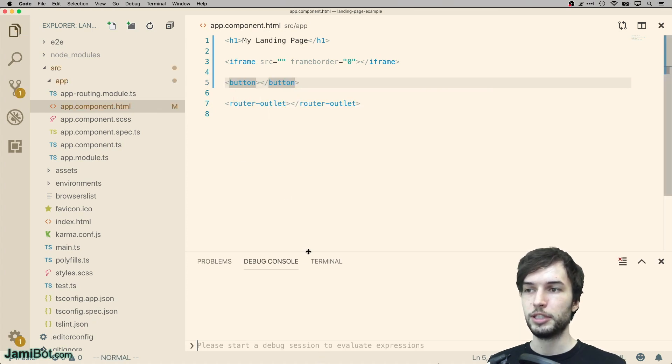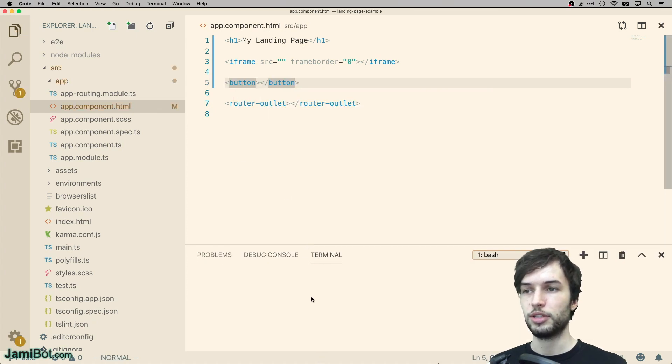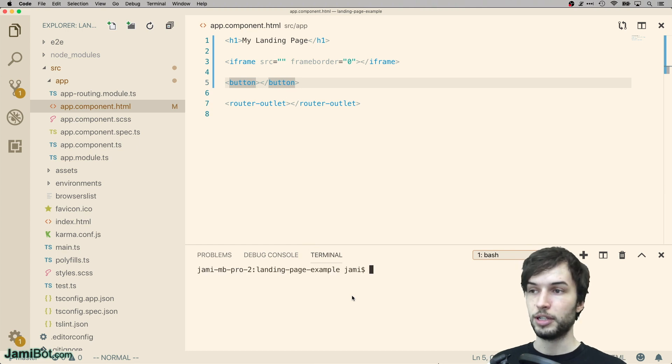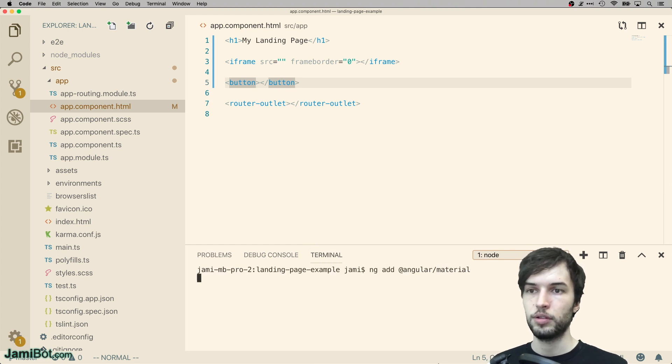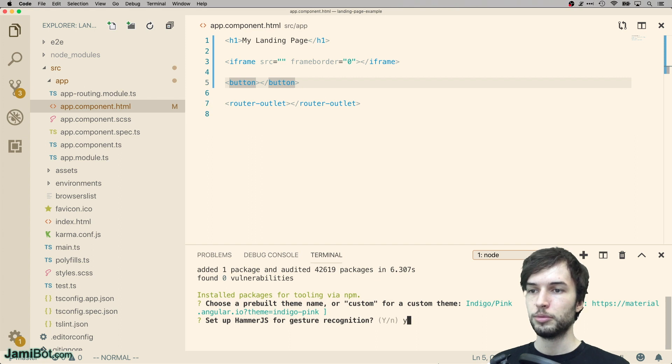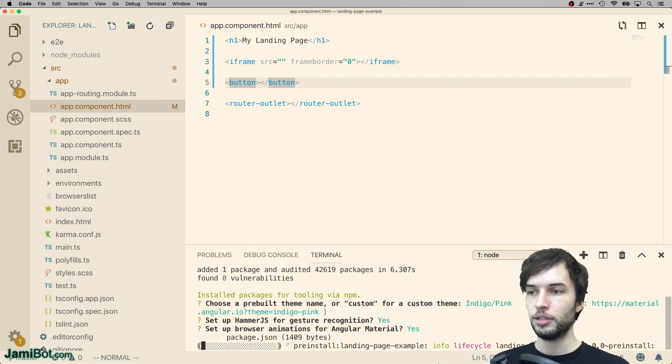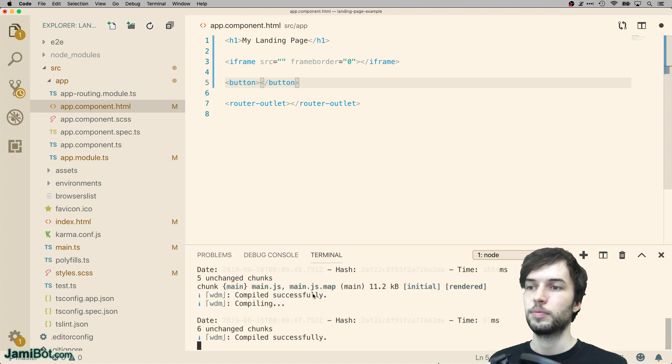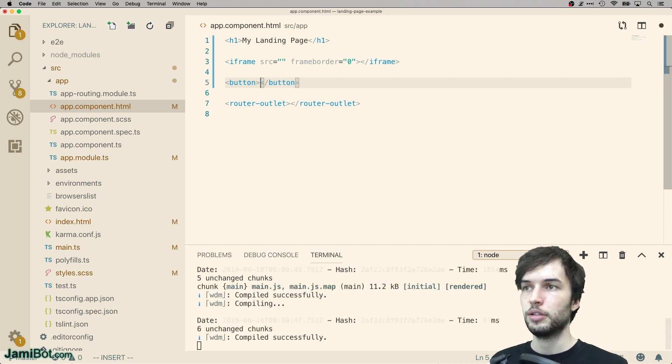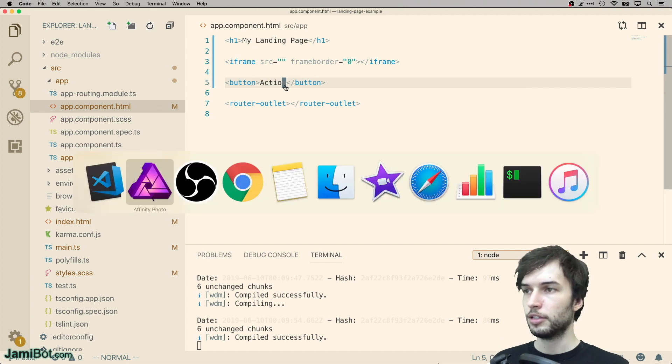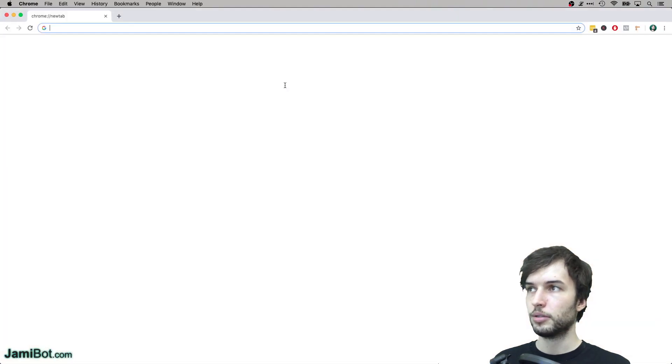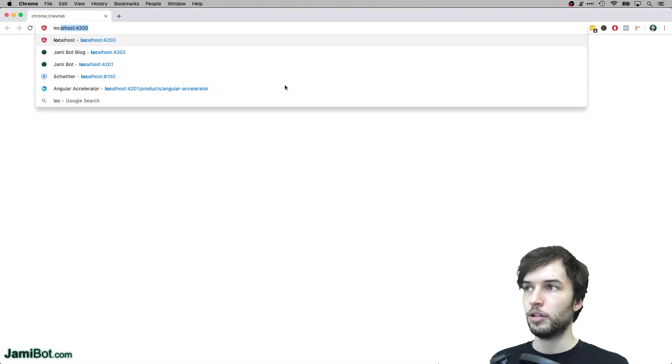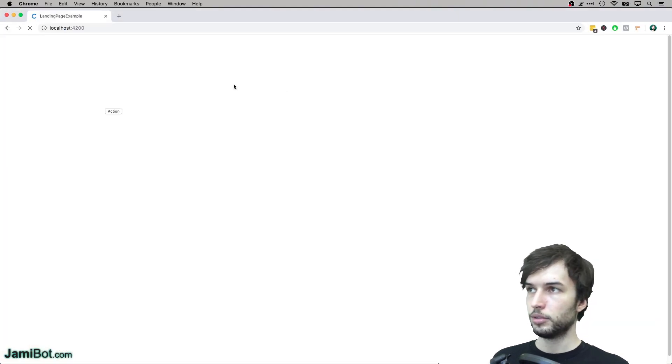And let's install Angular Material to make sure that all this stuff looks good by default. Okay, let's go with indigo pink, hammer.js, defaults for that. Let's serve it up. And while it's doing that, let's set up this action button. Okay, it looks like it's all done. Let's go and check it out on the localhost.